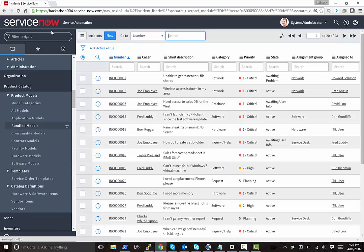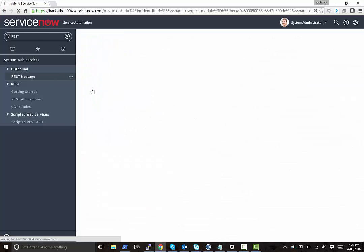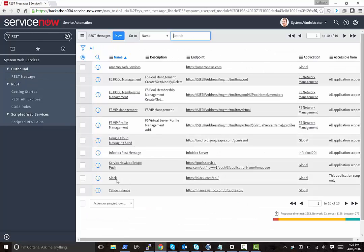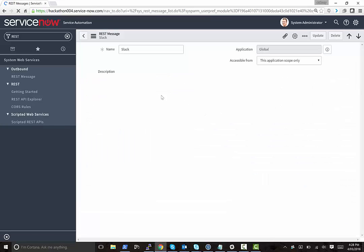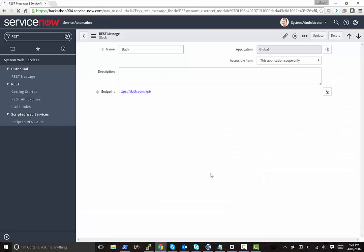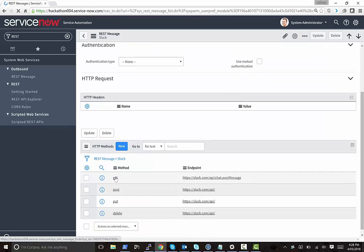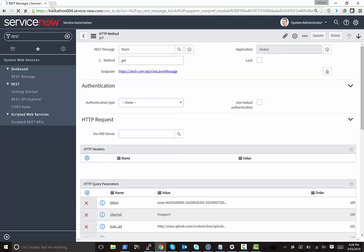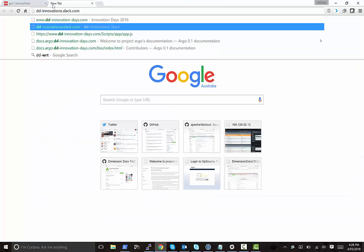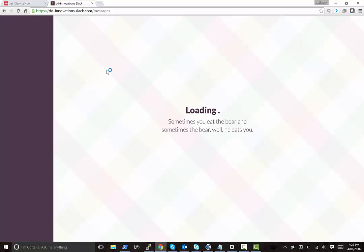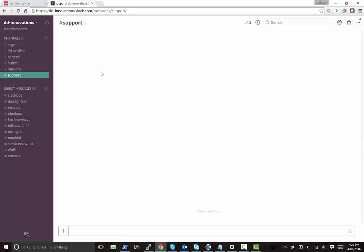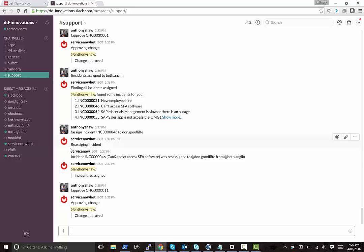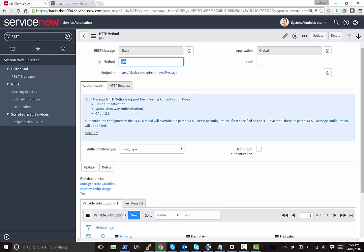So the way the integration works is that it uses the outbound REST message system that's available. So we have a REST message called Slack, which integrates into the Slack API. I've only focused on post message for now as that's a pretty simple scenario. I've also got a Slack channel already ready to go. And I've created an app in the Slack channel and created authentication so that I can talk to the API using a token and also created a bot called ServiceNow bot.